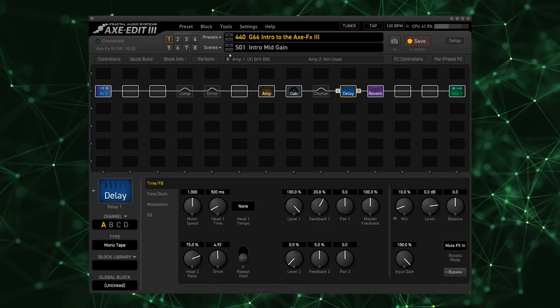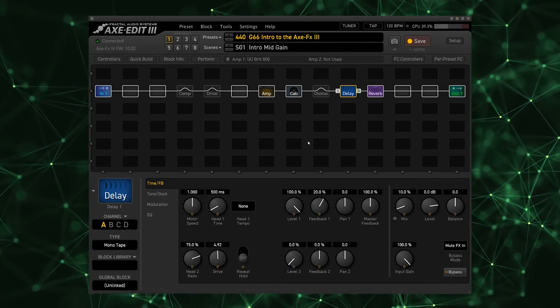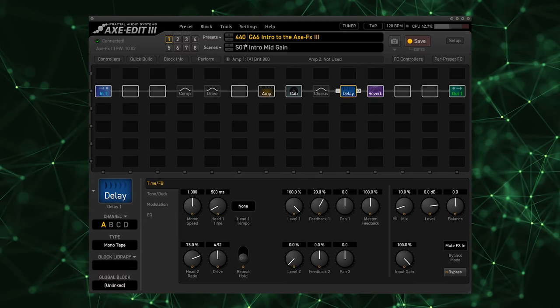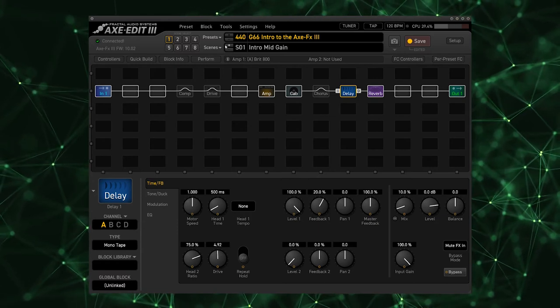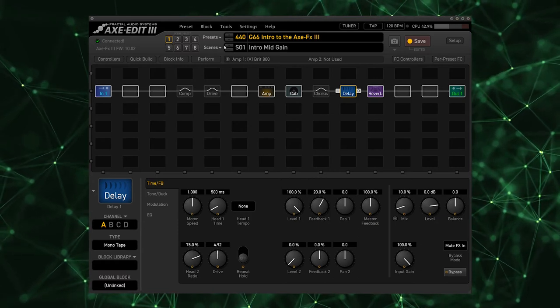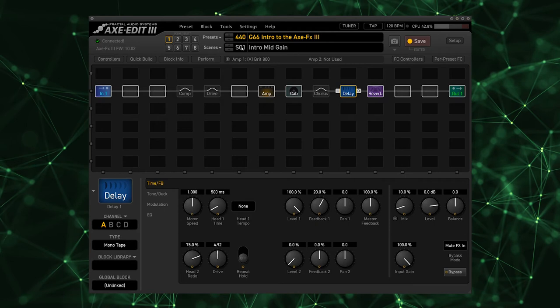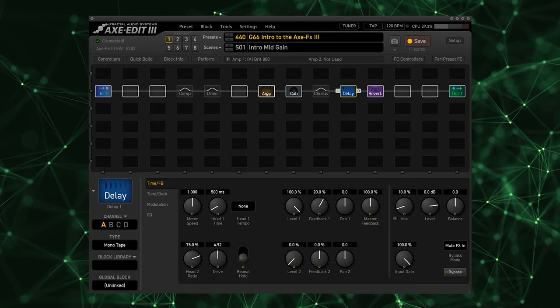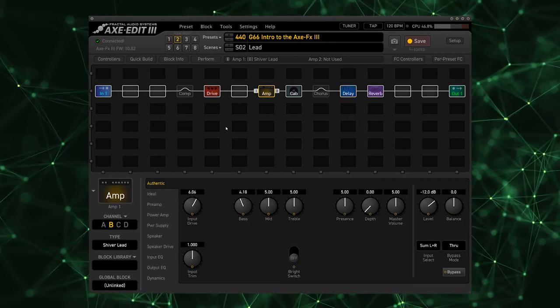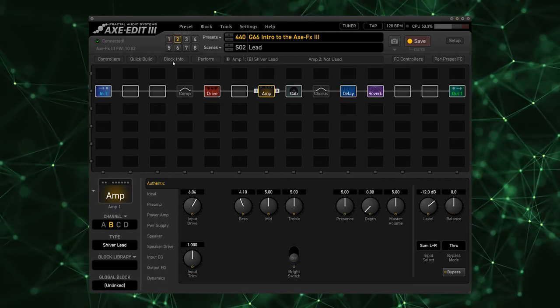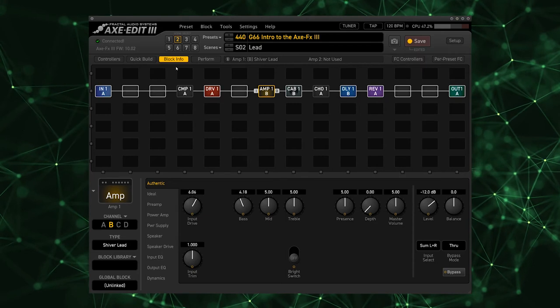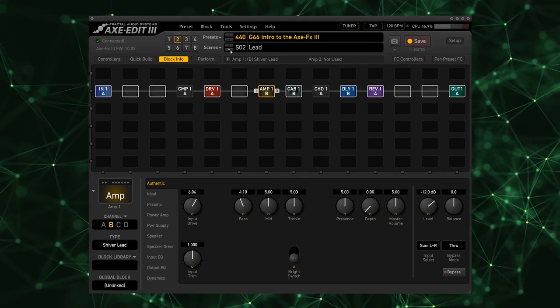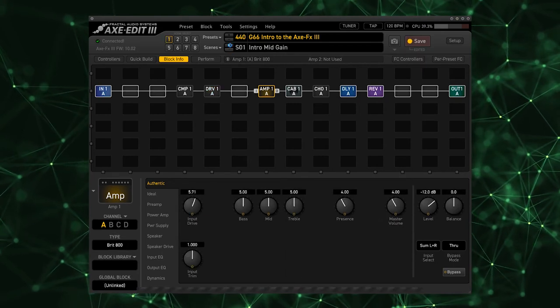So they are changing channels depending on the scene. So returning to our hierarchy, we have preset, we have scenes within the preset, and we have channels within the blocks. The bypass states and the channels are being switched by the scenes. If we take a look at this block info you can actually see when we switch between the scenes the channels are switching indeed between A and B.